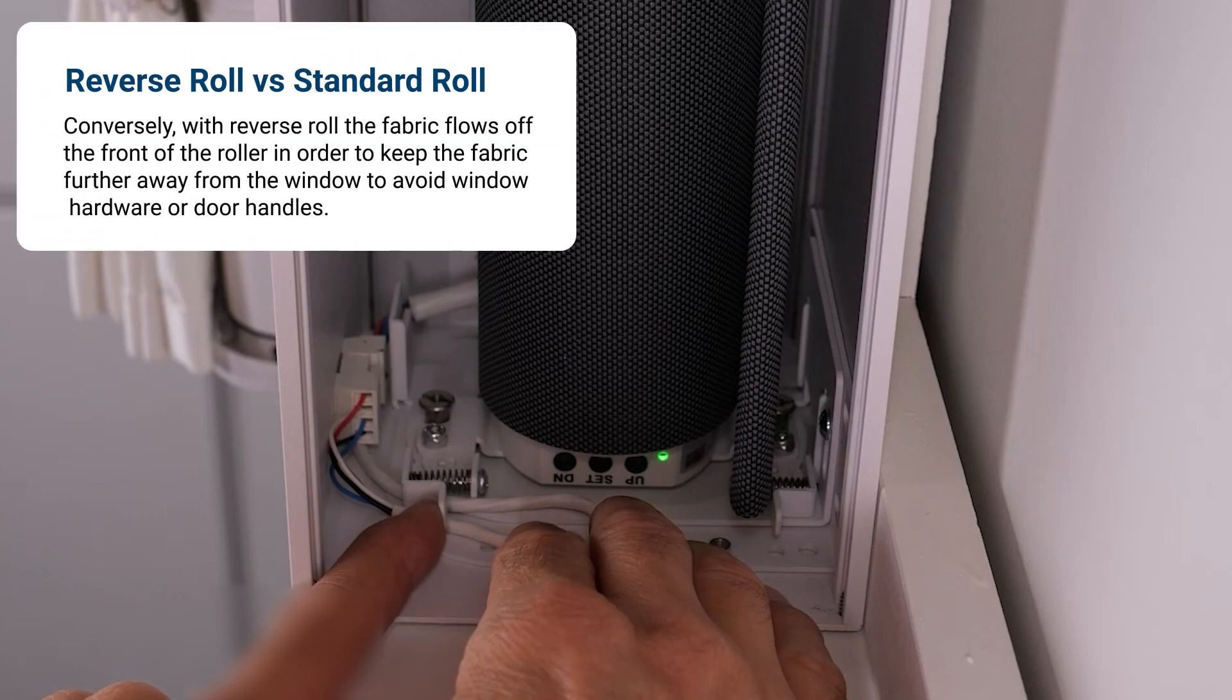Conversely, with reverse roll the fabric flows off the front of the roller in order to keep the fabric further away from the window to avoid window hardware or door handles.